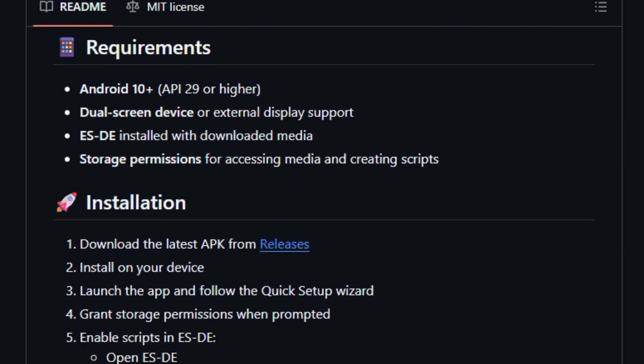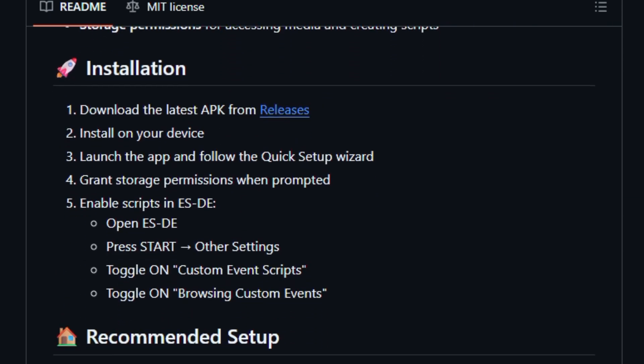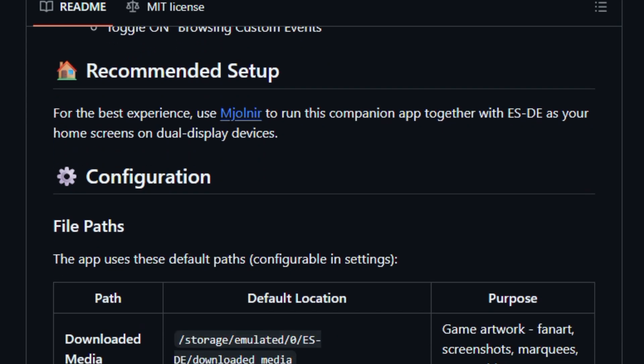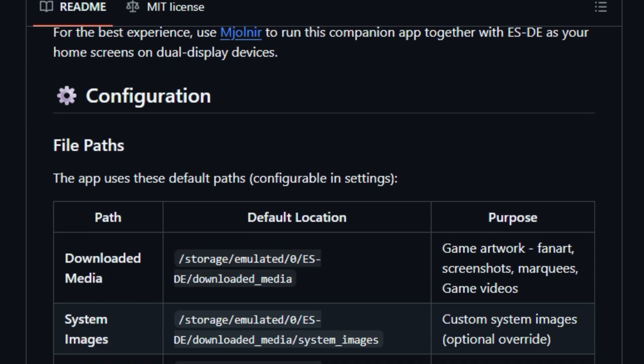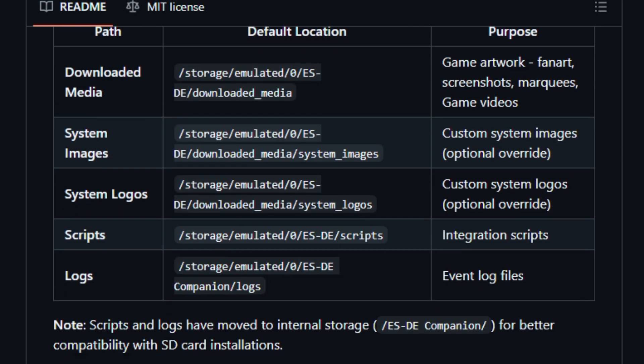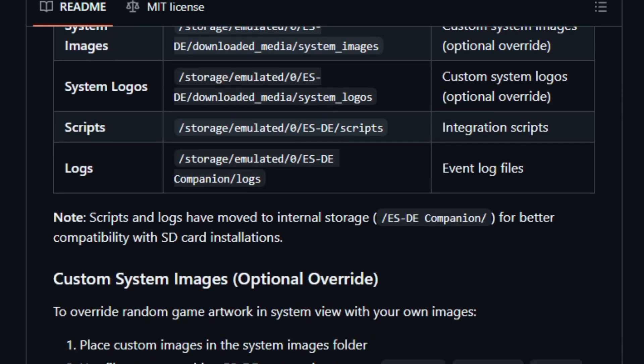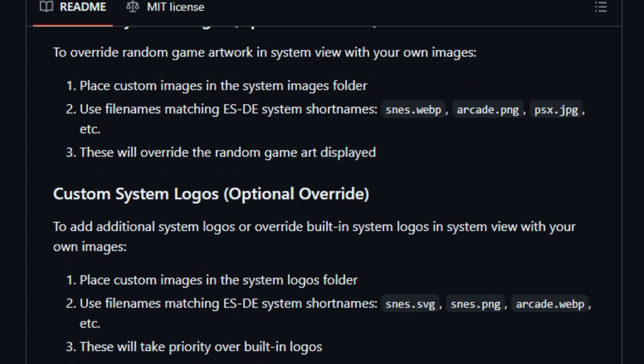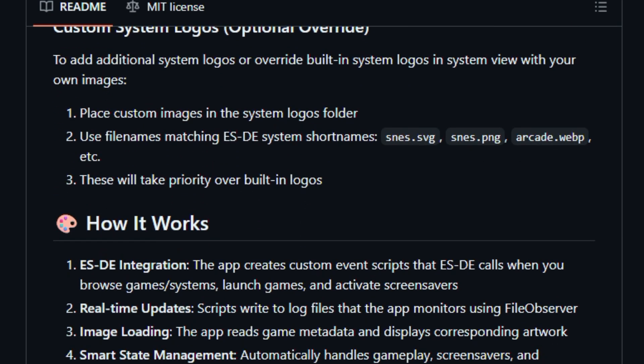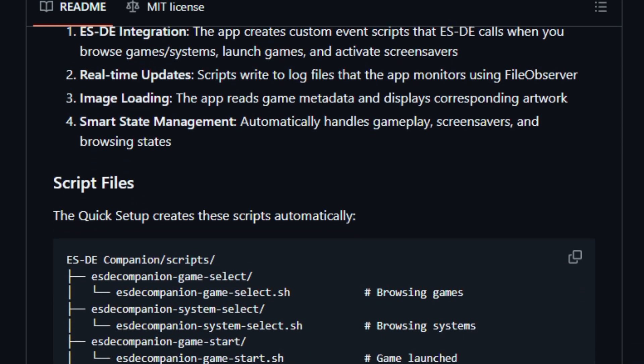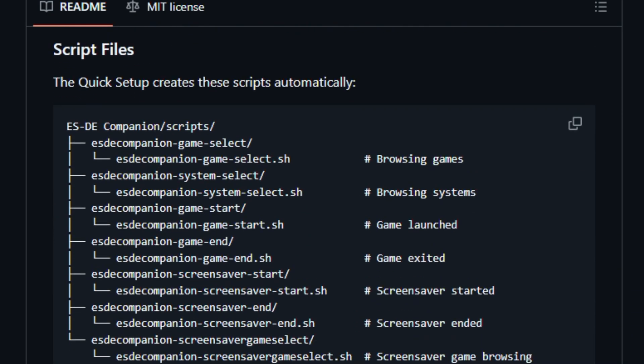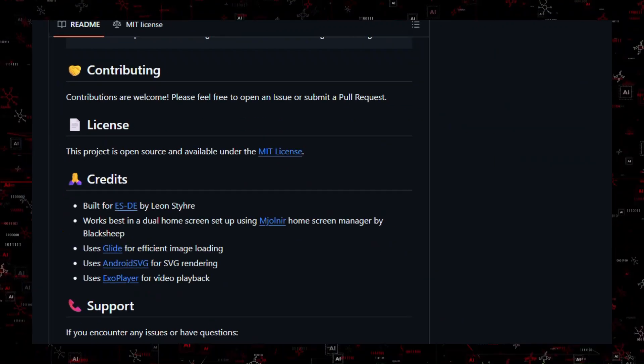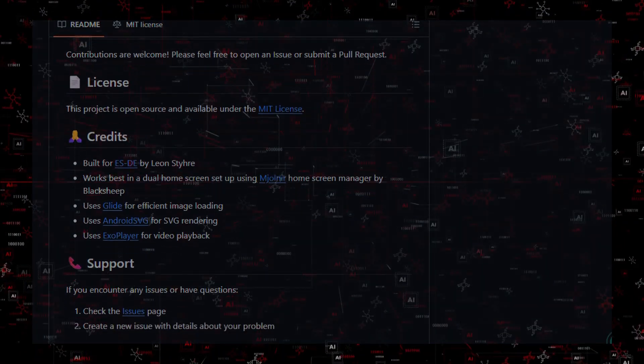The code base includes UI logic for artwork display and app launching, making secondary displays feel lively and useful for gamers. Built for retro gaming fans and Android users alike, this project makes your setup feel more integrated and stylish.